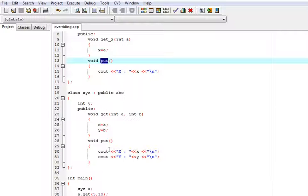For overriding, you just need to write the same prototype or the syntax which you have used in the base class. Just you need to change the definitions which you have written within the function.